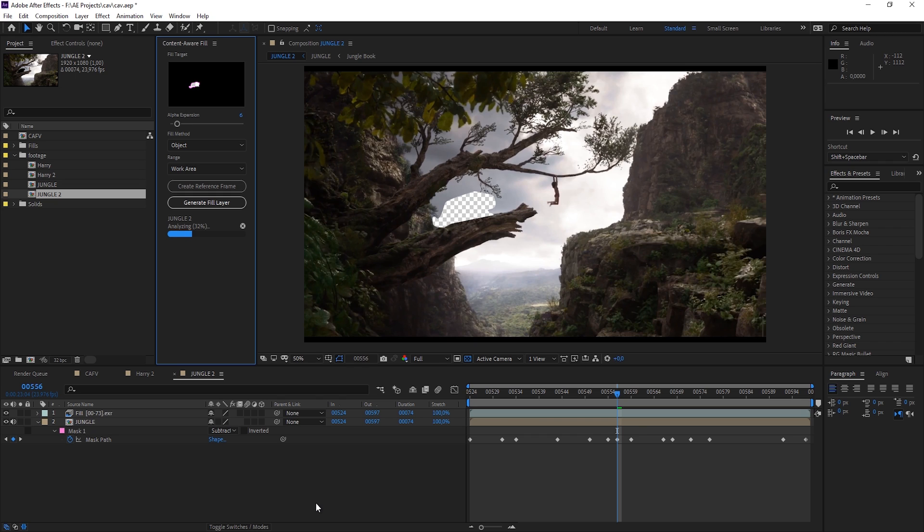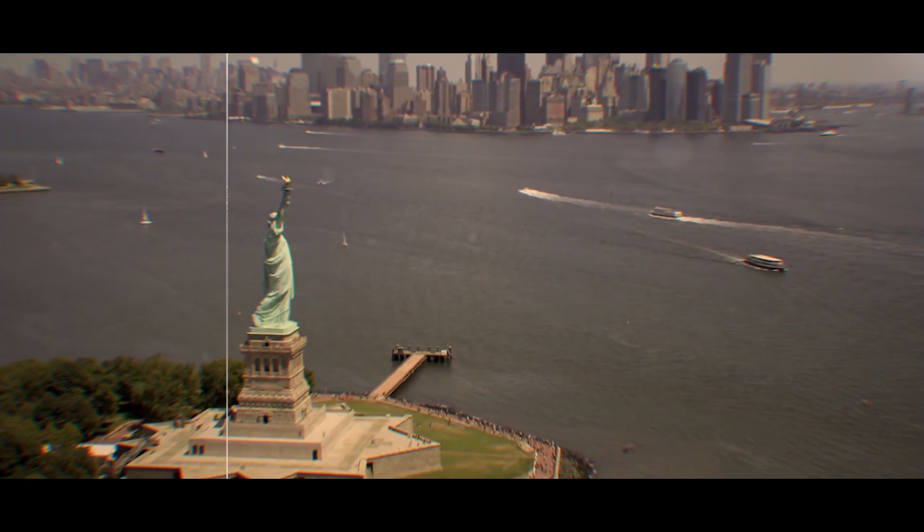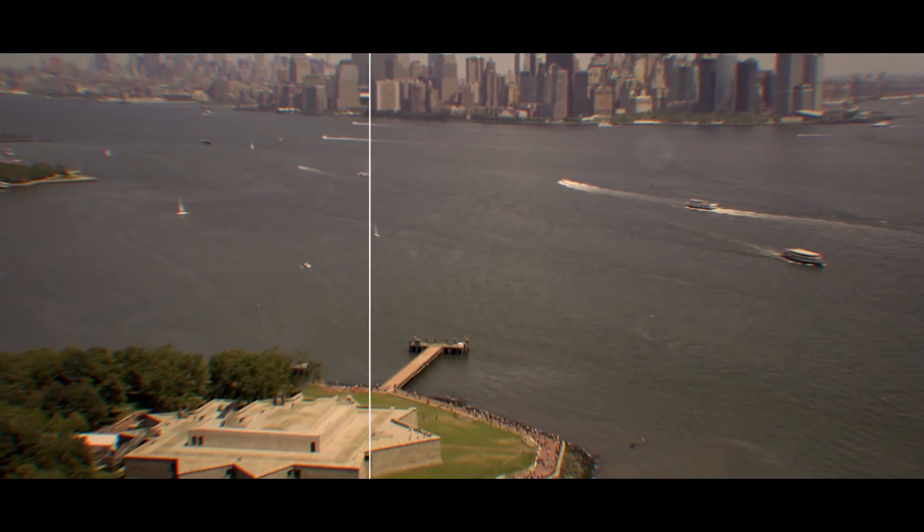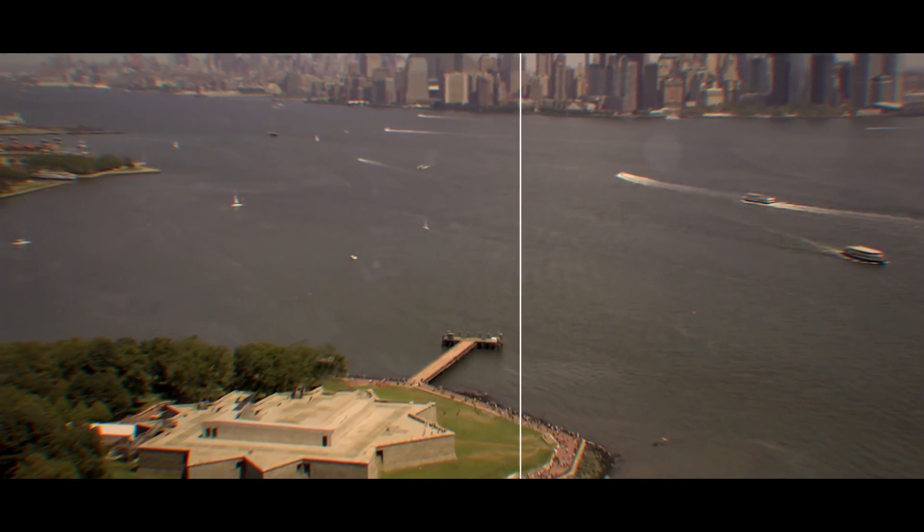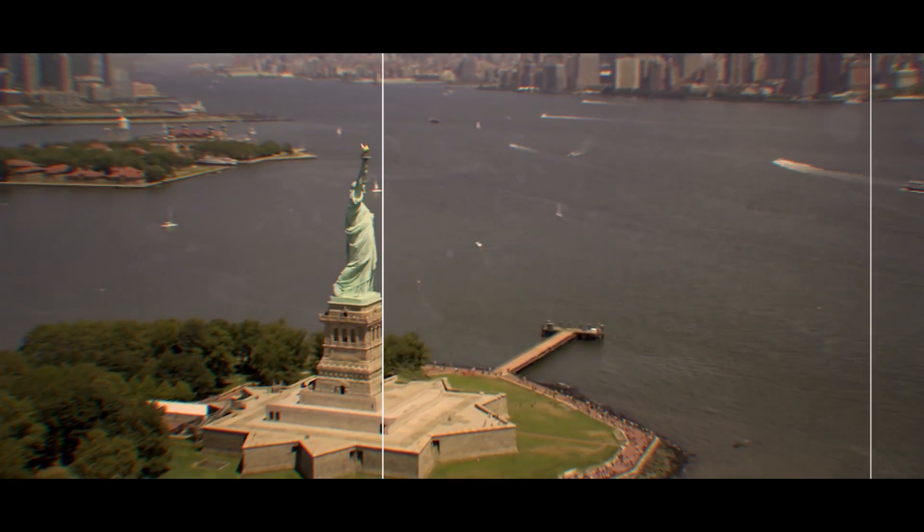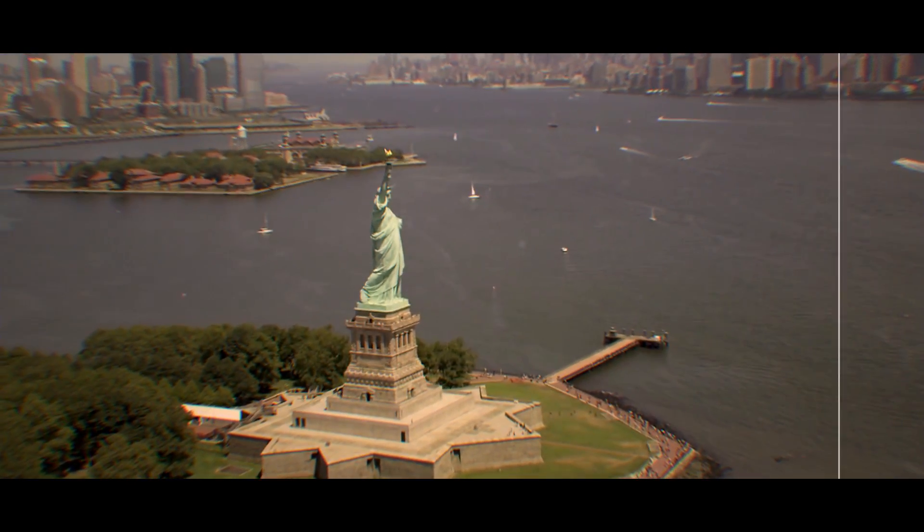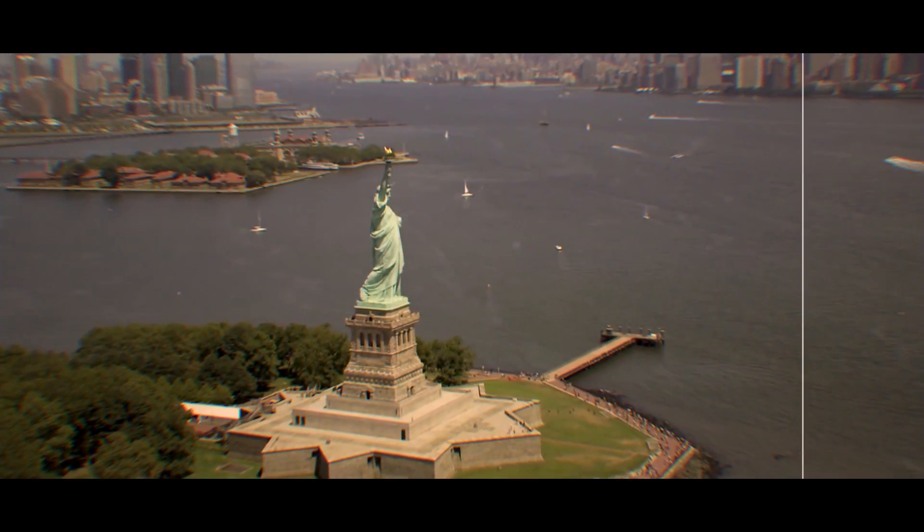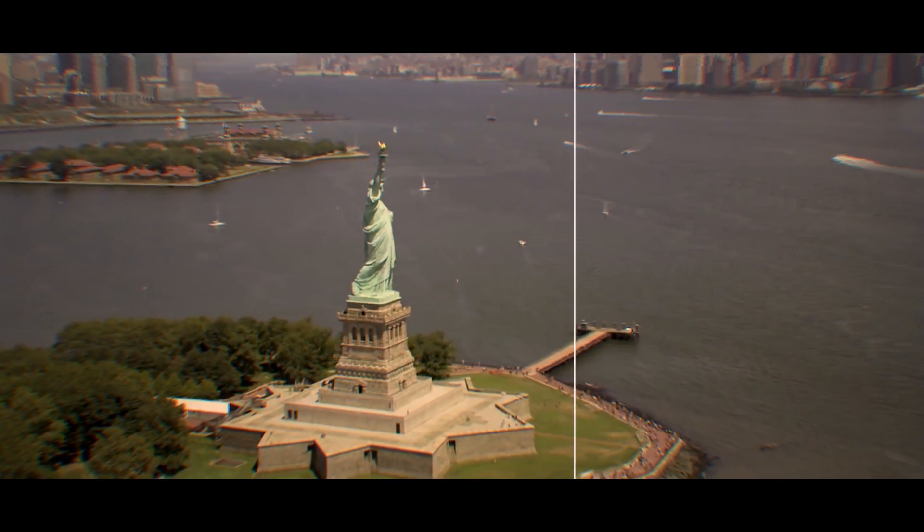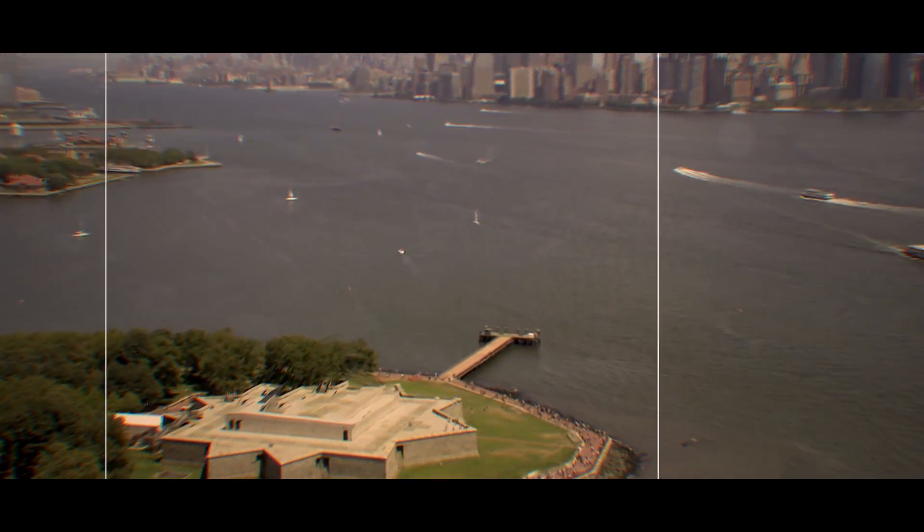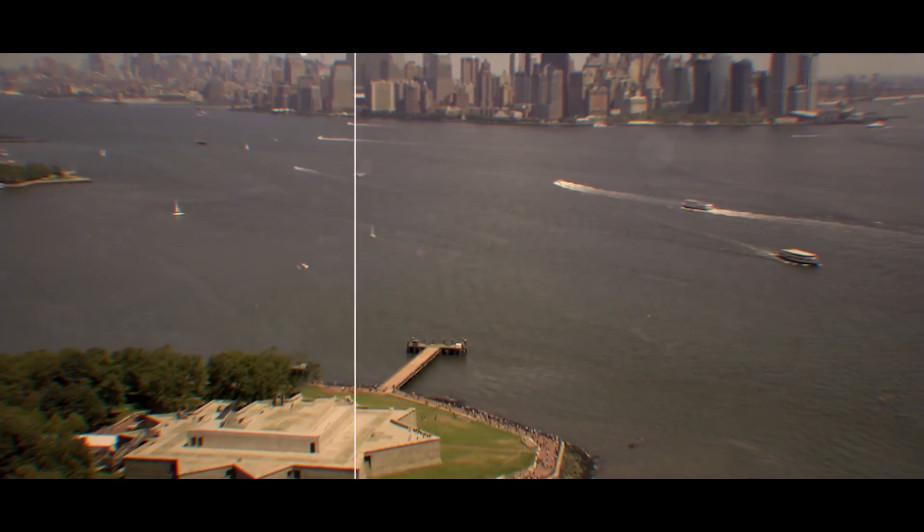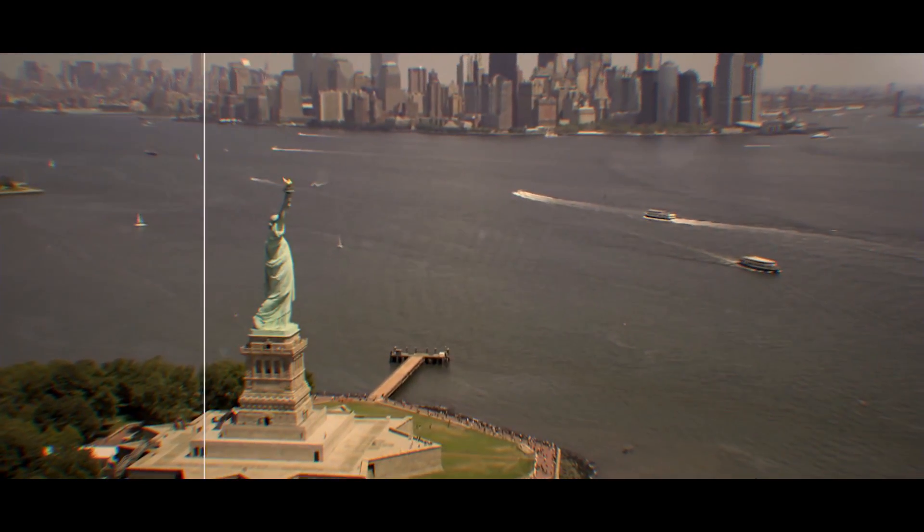And After Effects uses that as a reference frame to generate the fill layer. So I've used that method in this example here where I have removed the Statue of Liberty. But of course I had to patch like the socket and parts of the statue that haven't been there before. And this works just perfect.